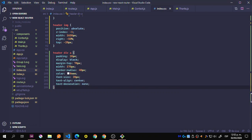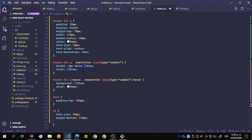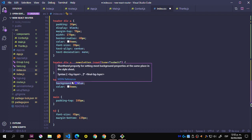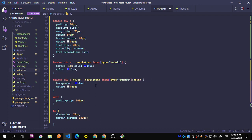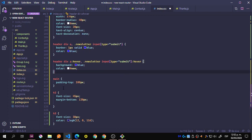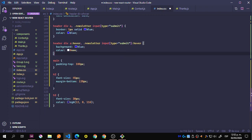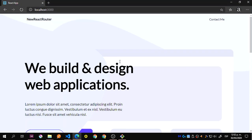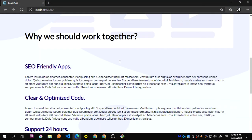Let's copy the rest: header div anchor, newsletter input, div anchor hover, newsletter input hover, main padding-top 100 pixels, h2 and h3. Let's save this and take a look.